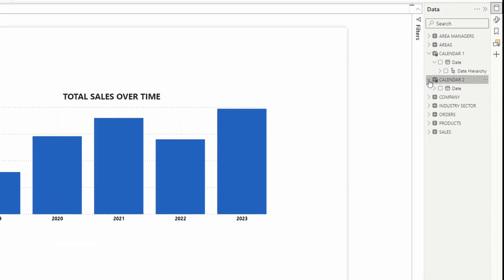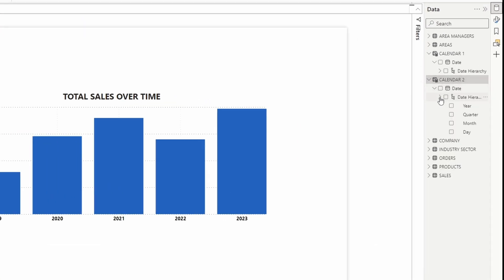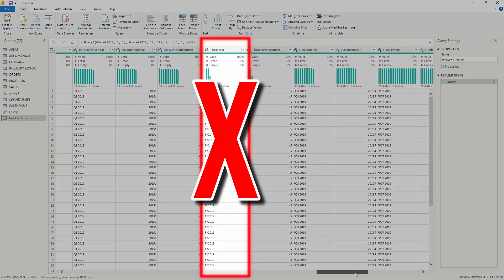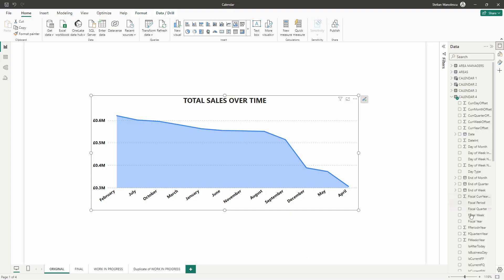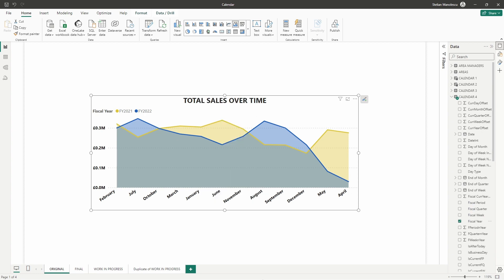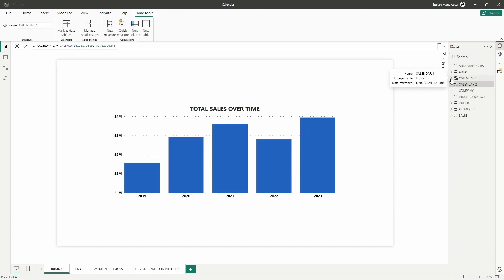As you can see Power BI has created a new table called calendar 2 with the date column spanning from the start date to the end date that we put in the formula. But again this will have the same drawbacks as the first method and I would only recommend it if you are in a hurry and you don't have the time to develop a proper date calendar.